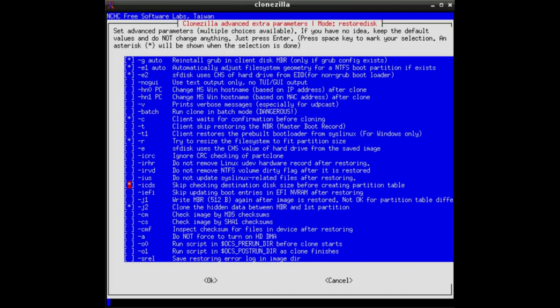But very often the disk drives are smaller and the image itself is also smaller. So it would fit to a 40, 60, 80 gigabyte disk. And to avoid a message, no, it is too small, you have to mark this option, minus ICDS. With tab, you confirm OK.